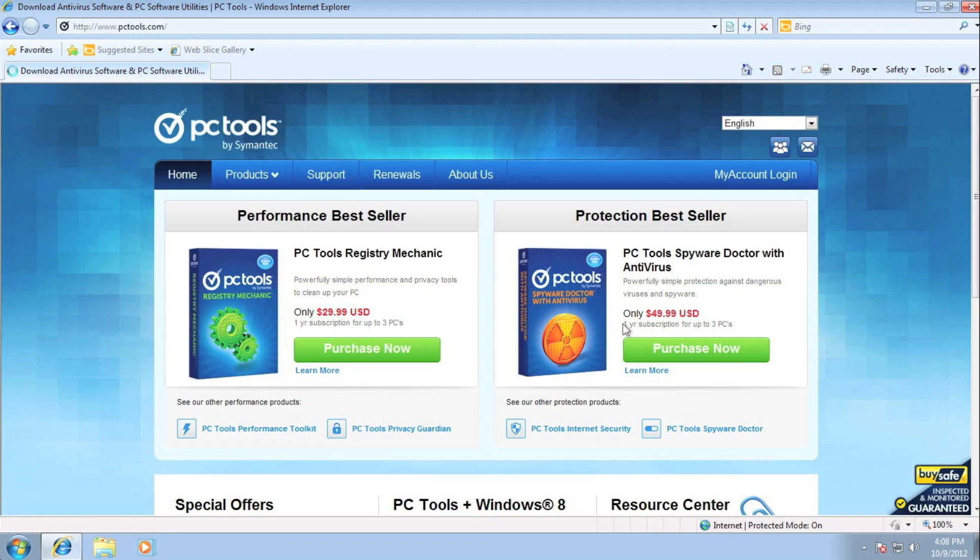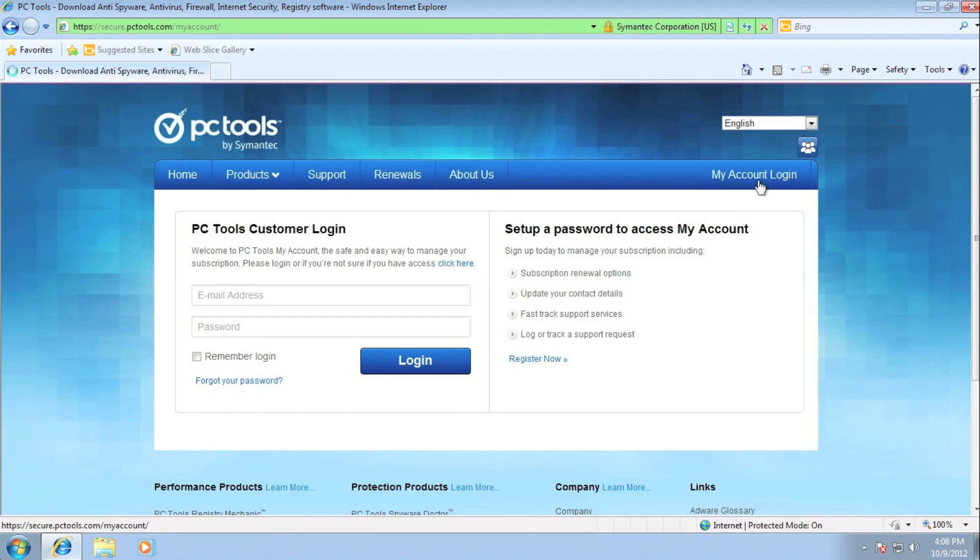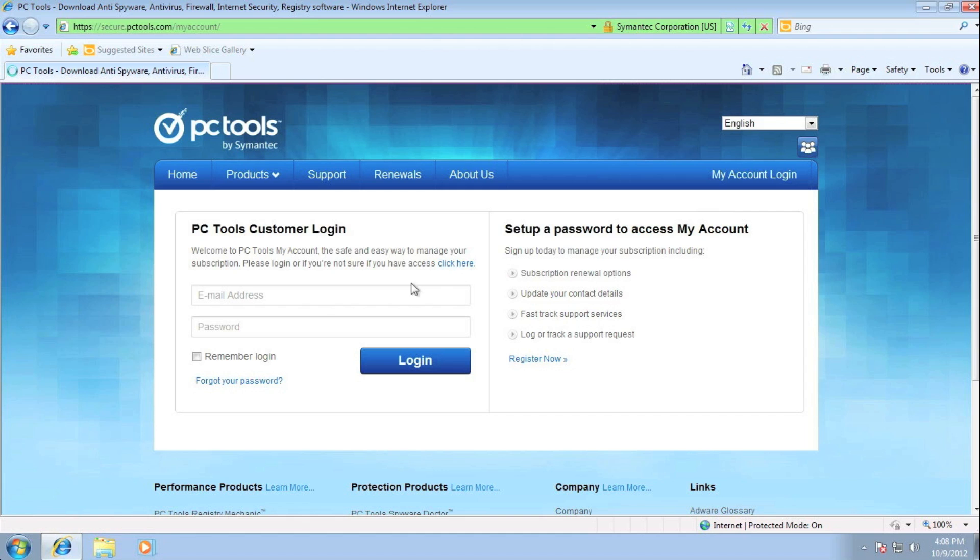You will see on the right side a button called My Accounts Login. Please click here. We will now be in the My Accounts webpage. On the left side is the login area for customers that already set up their My Accounts.